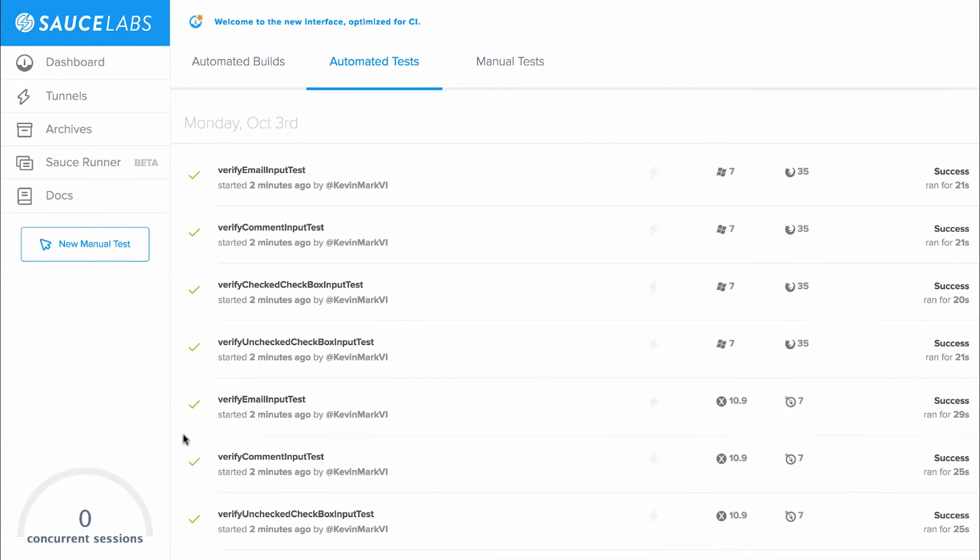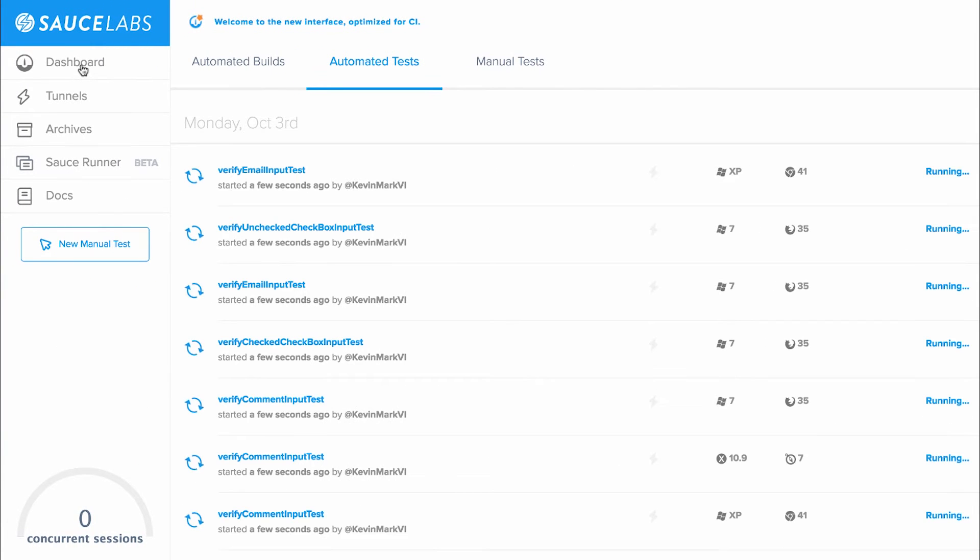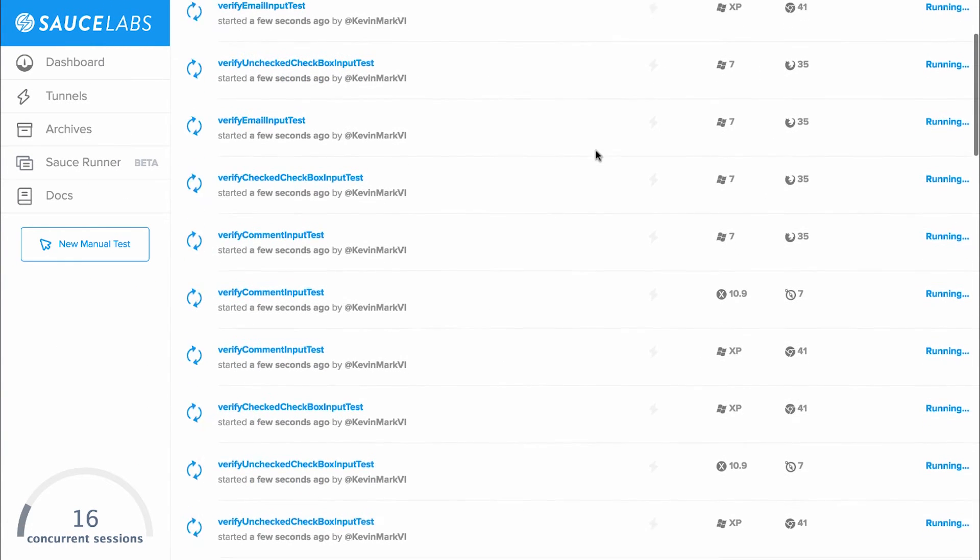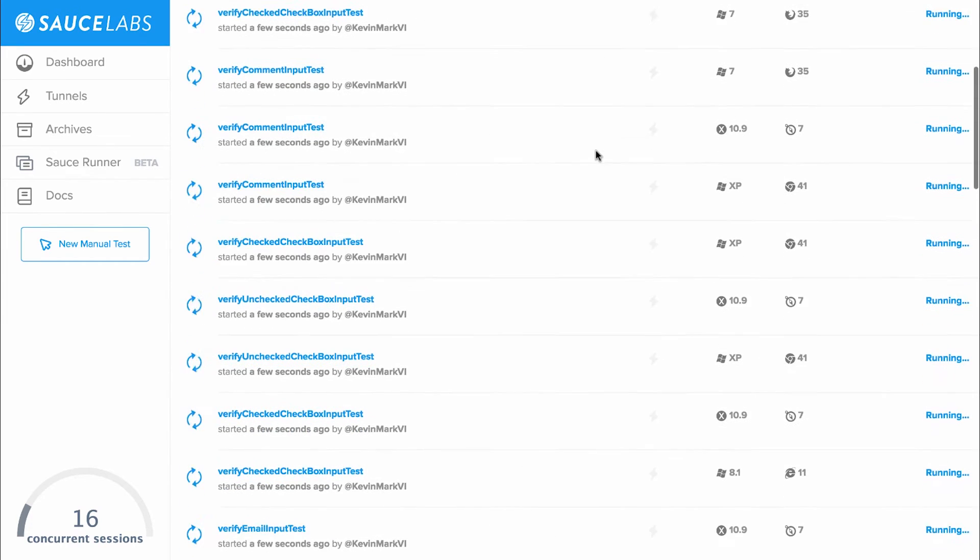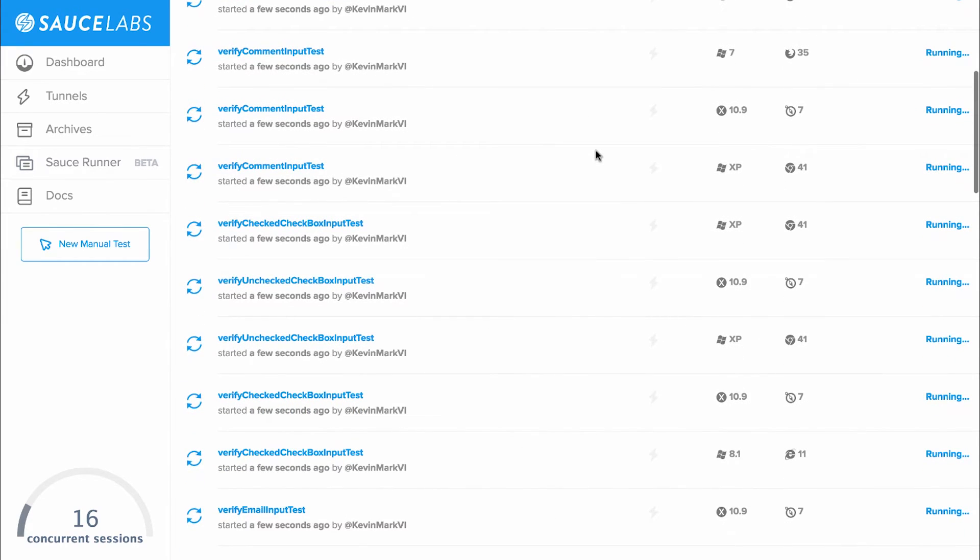Now I'll switch over to my Sauce Labs dashboard, where I can see all my tests running in parallel against the environments defined in the framework script.